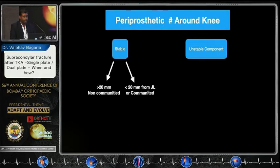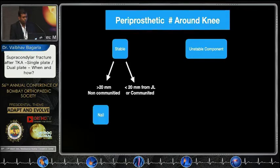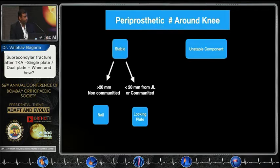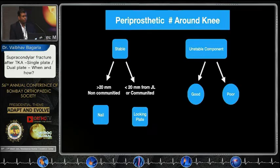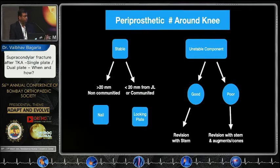If you have to have the algorithm, you must first decide whether it's a stable or unstable component, and whether it's more than 20mm away from the joint line and non-comminuted, or less than 20mm from the joint line or comminuted. If it is more than 20mm and non-comminuted, you prefer nail. If you have less than 20mm from the joint line and comminution present, you should consider a locking plate. And if you have an unstable component, you have those additional choices which the other speakers will address.